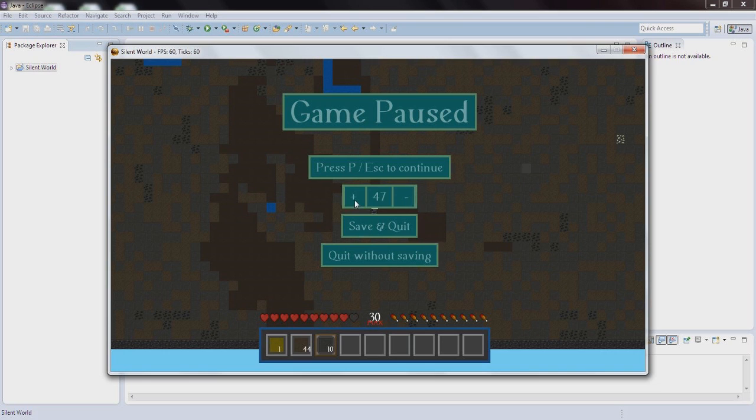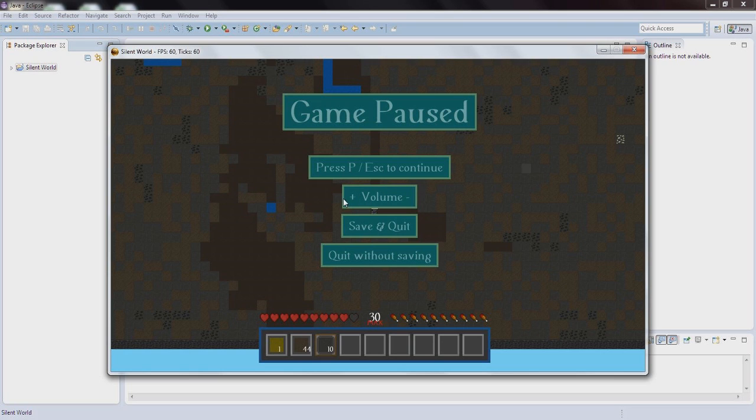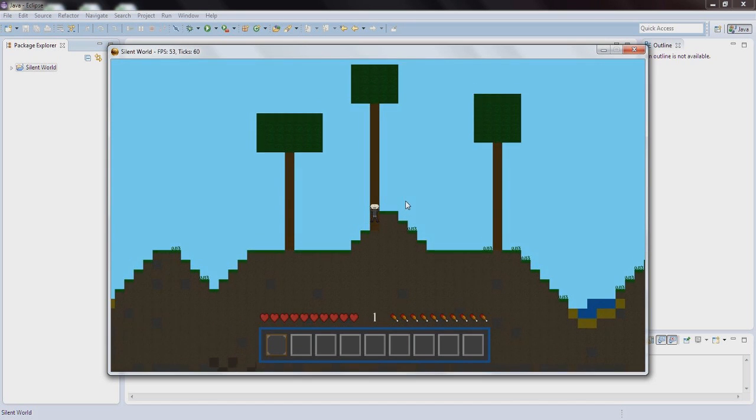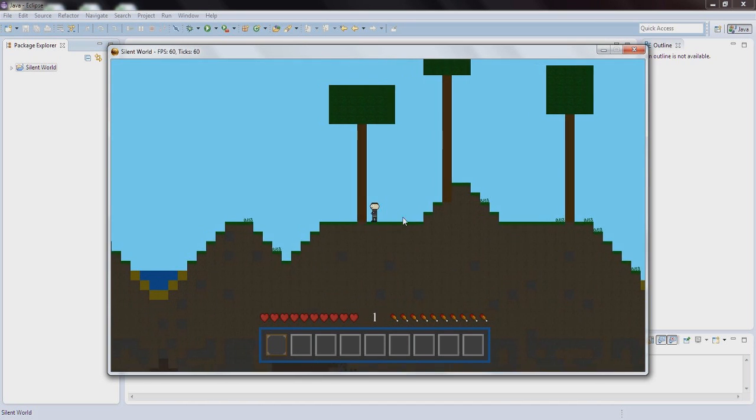Which you can lower the volume or raise it. Right now you do not have any sound effects in game but we will have, so you can lower the general volume. You can save and quit - right now it does not work. And we got quit without saving, so let's quit without saving.